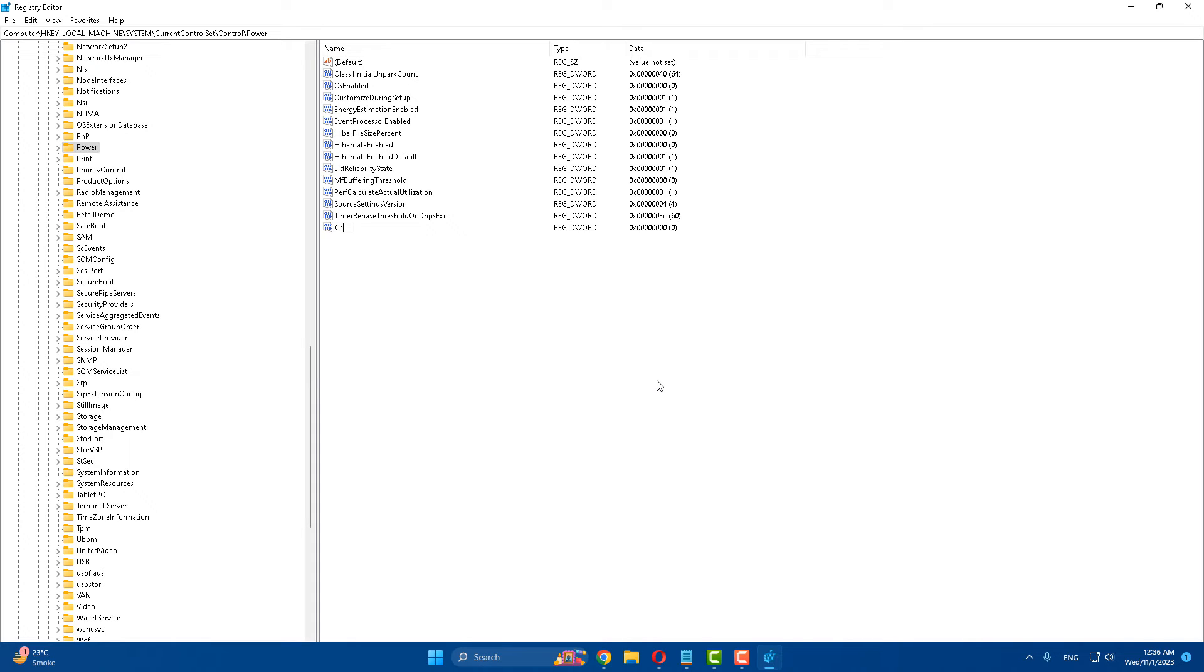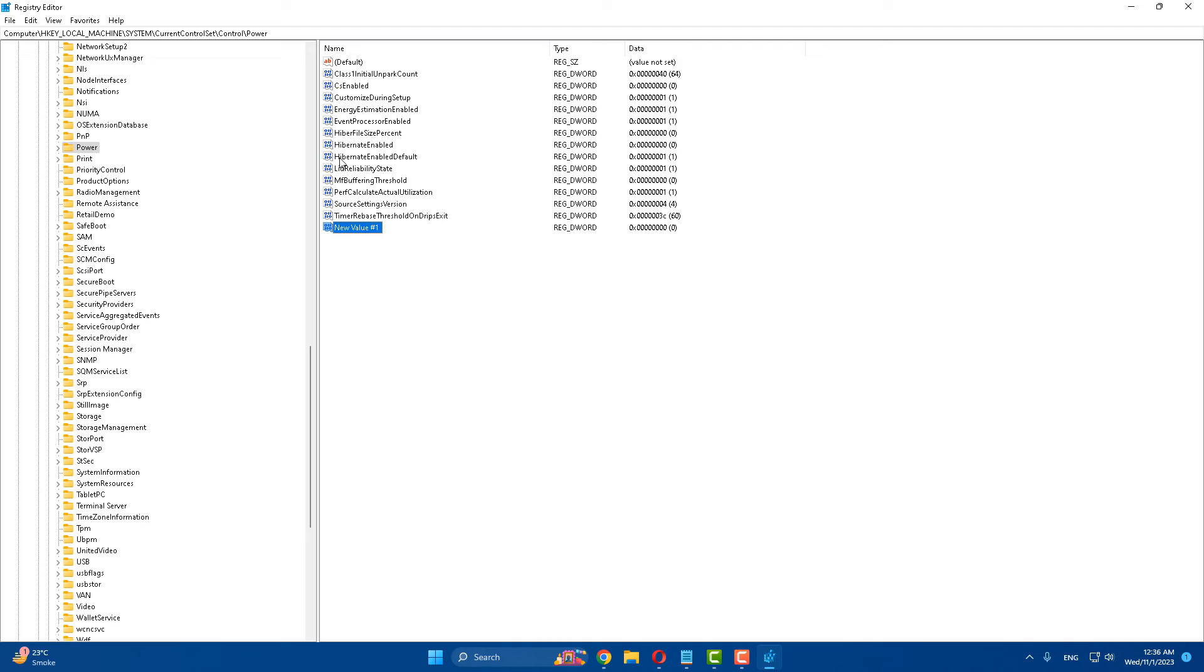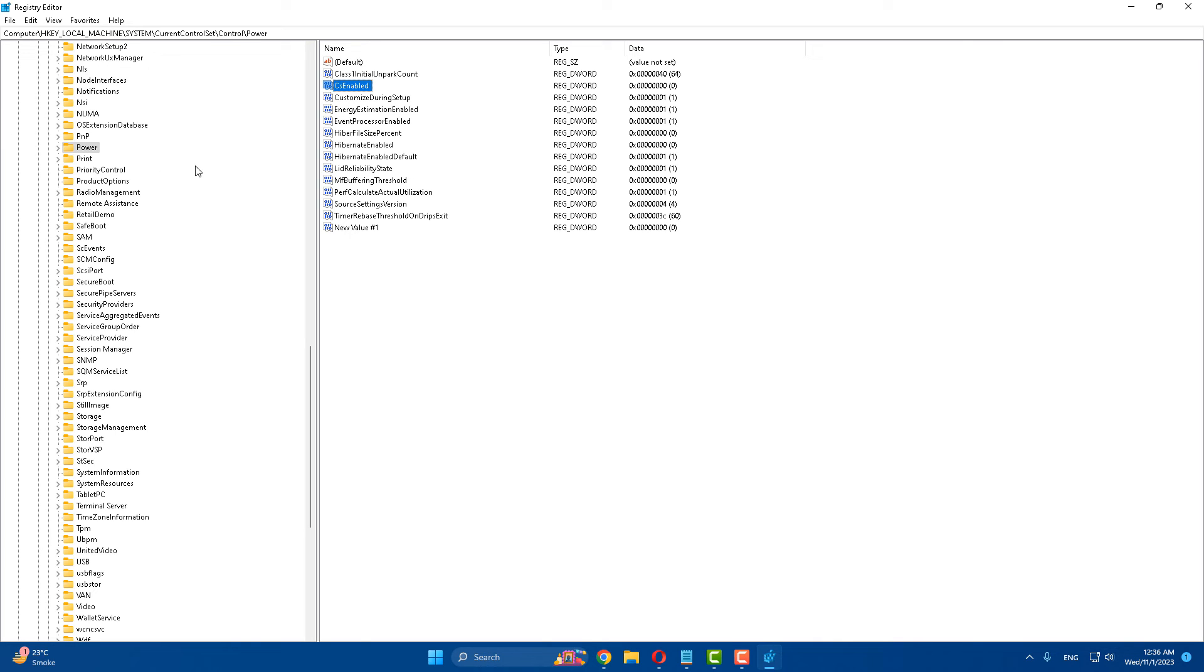Type the name as CsEnabled. Now I have already added it, so I'll open it. Make sure that the value data is set to zero and click OK.